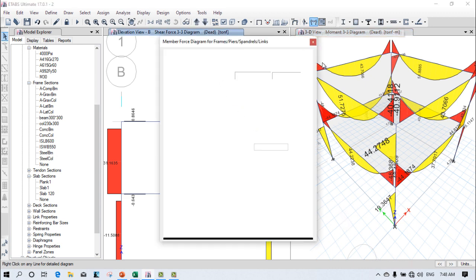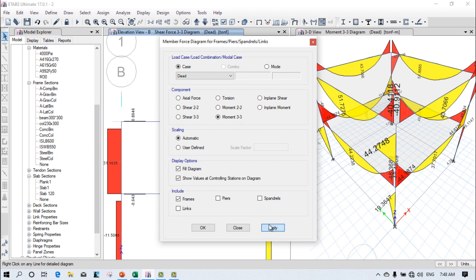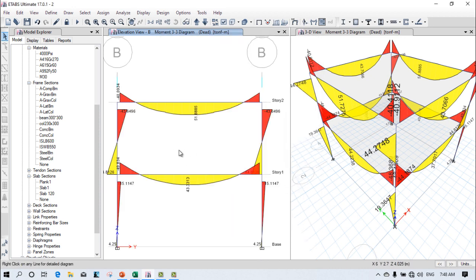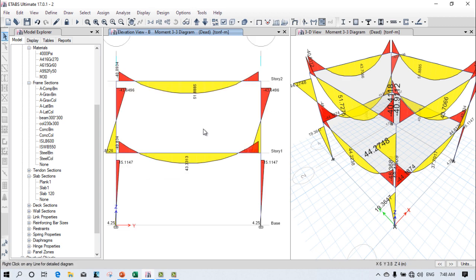You can also see the 3D bending moment diagram. Practice creating three- to four-story building models using a grid pattern to understand how to set up the grid properly. Have a nice day, bye.